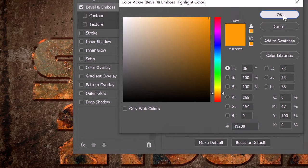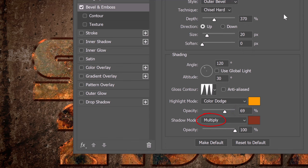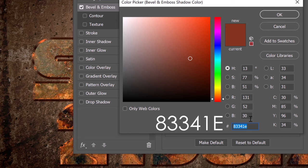Then click OK. The opacity is 69%. The shadow mode is Multiply. For its color, type in 83341E. The opacity is 100%.